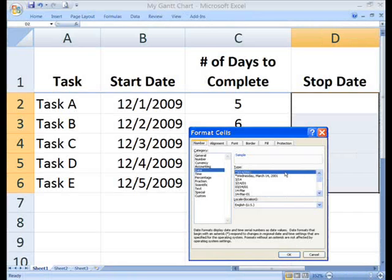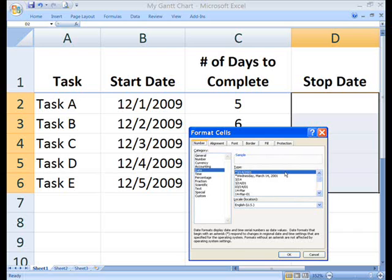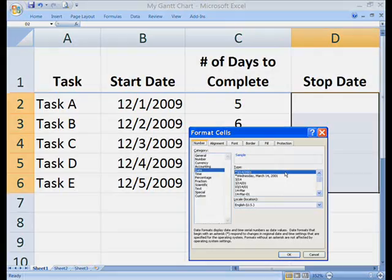Column D is a bit different. Instead of entering dates, we'll use a formula that calculates the dates. However, before entering the formula, format the cells for the desired date style. Select cells D2 through D6. Once again, right mouse click and select format cells on the menu. Click the number tab, click on date, click on the date style you want, and click the OK button.